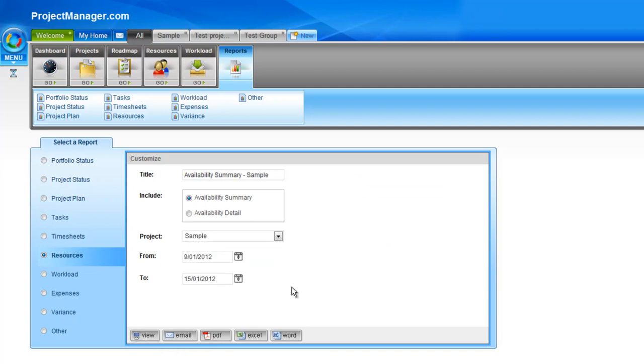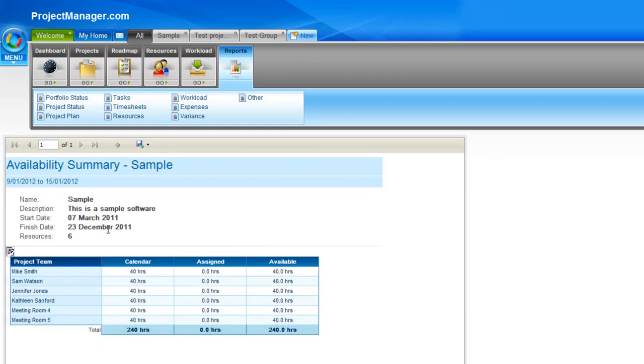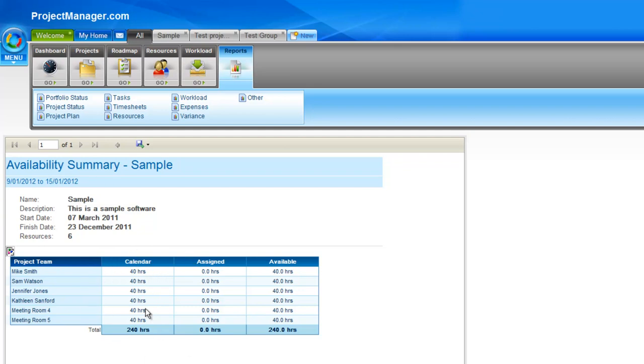For the week that I selected, so the time period I selected, it's showing all of my project team the hours available that they have. So they all have 40 hours available because it's a five day working week on this project, how many hours they're assigned and then how many they're available. If you'd like some more information on our detailed reporting, please view our reports tutorial.